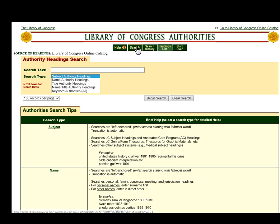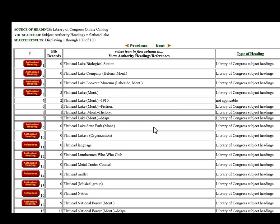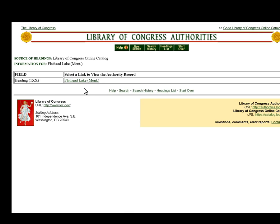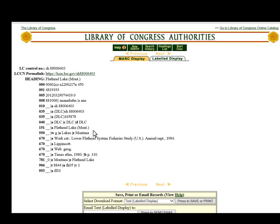Let's go back and do another search — we'll do a geographic search and search for Flathead Lake. That brings us to a list of headings, and we've got some choices. The one I'm looking for is Flathead Lake, Montana. This one's a little more straightforward. We're just going to click through until we get to that record. This is the authorized heading; you can see it down here in the 151. This one doesn't have any 451s, but we do have that 550 for that broader term.